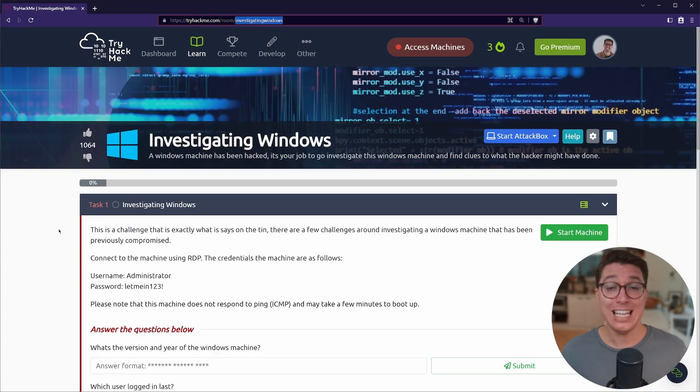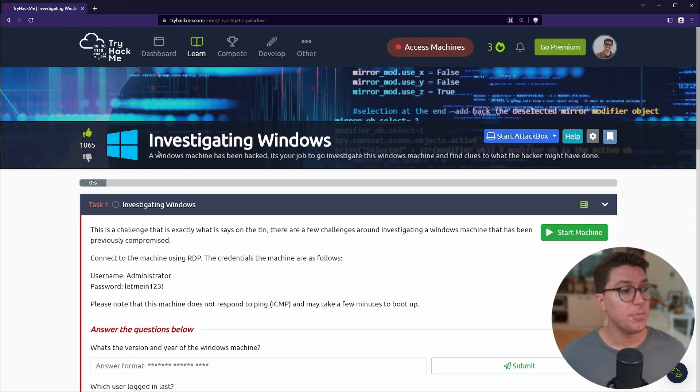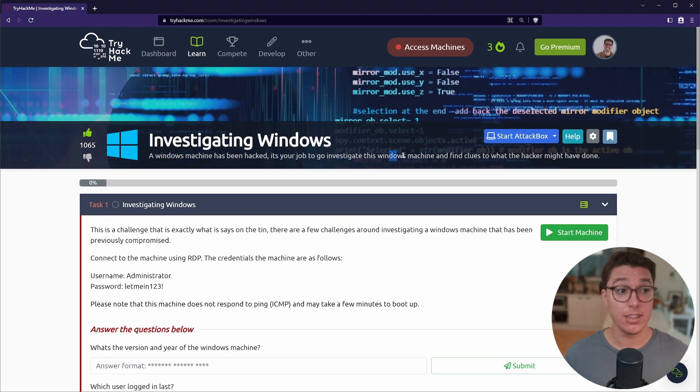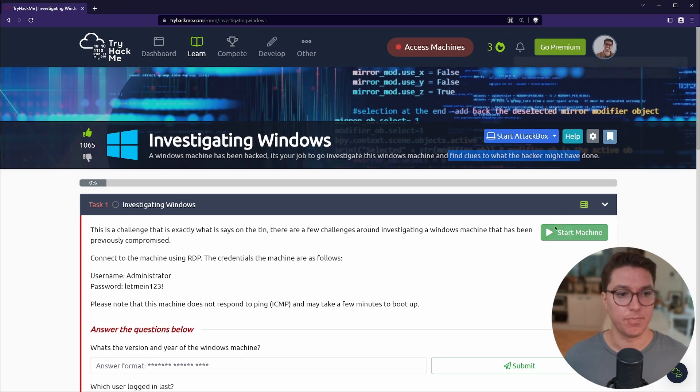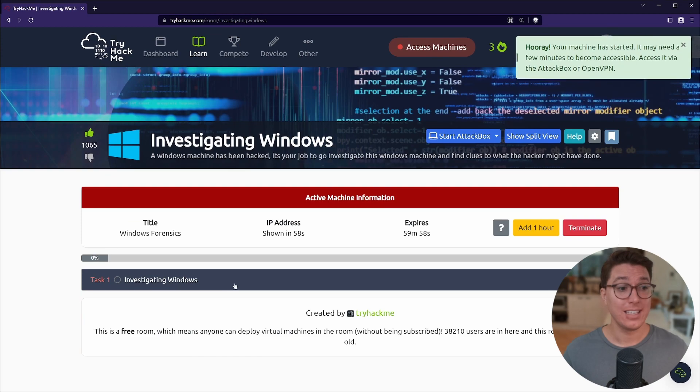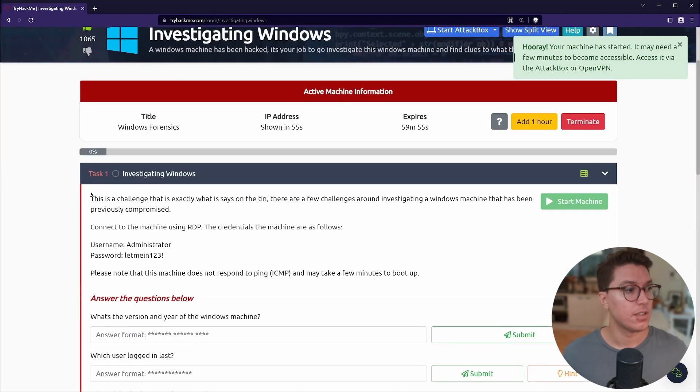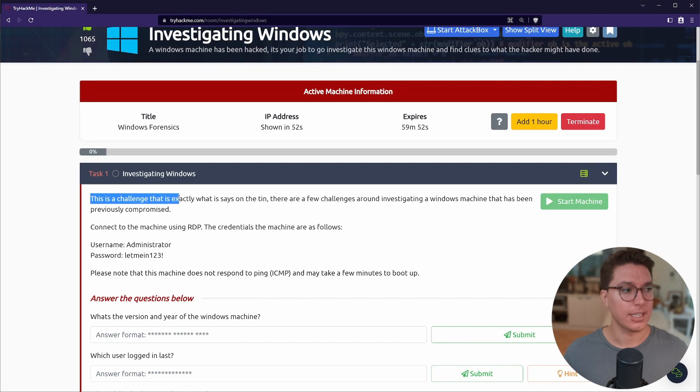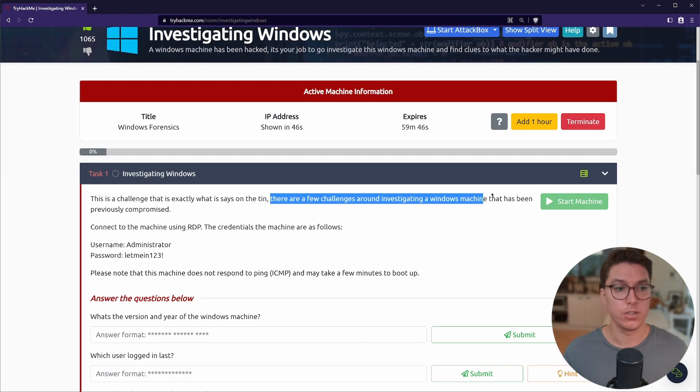We're in TryHackMe and we're on Investigating Windows. The description reads: a Windows machine has been hacked, it's your job to go investigate this Windows machine and find clues to what the hacker might have done. Let's select start machine.